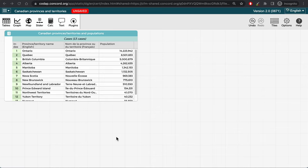To illustrate, here is a dataset with the names and populations of the provinces and territories in Canada. To create a map from this dataset, I will need to first import a GeoJSON file with boundary info for the provinces and territories.